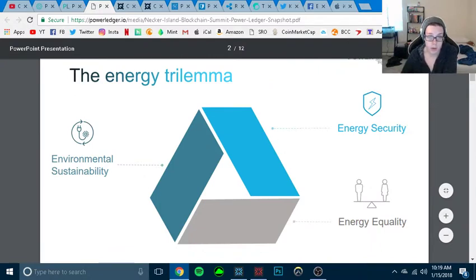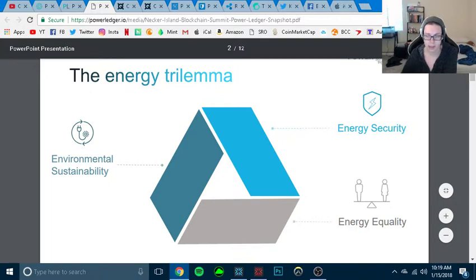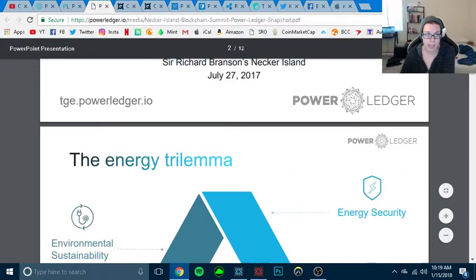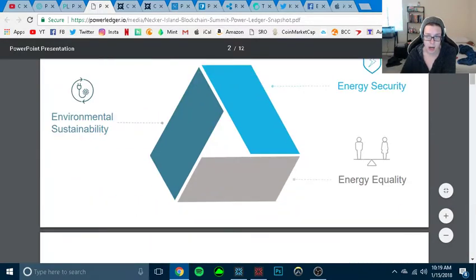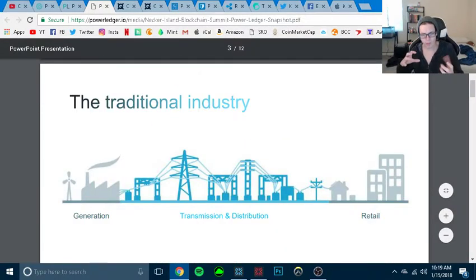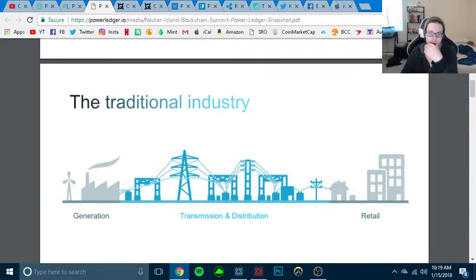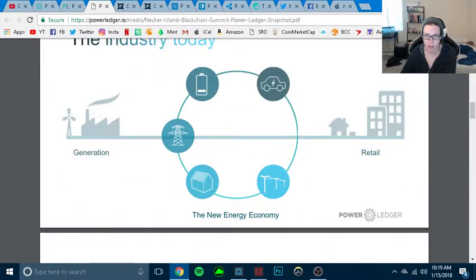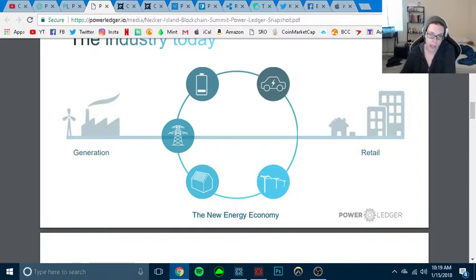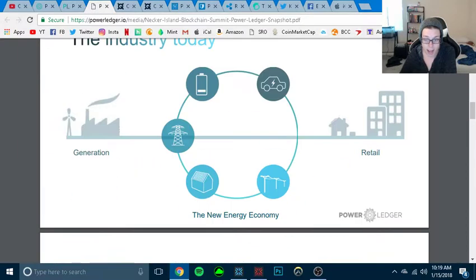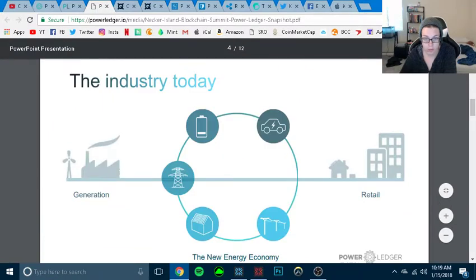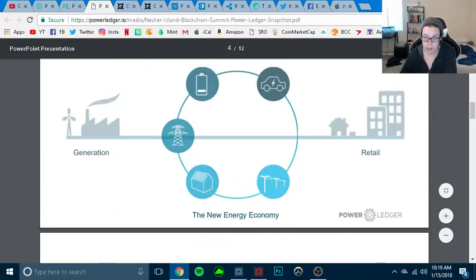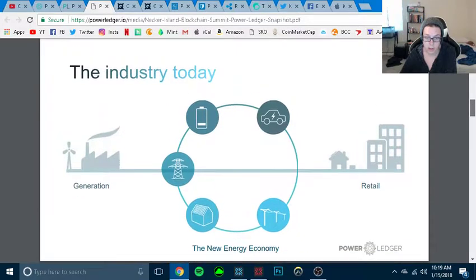The energy trilemma. So there's energy security, energy equality, and environmental sustainability. What it is, Power Ledger, and we'll just scroll through the white paper. It is a security center for renewable energy. So as you can see, the industry today, right now, we have generation to retail. So this is who is making it. Retail is who's getting it. So if we scroll right here, the new energy economy.